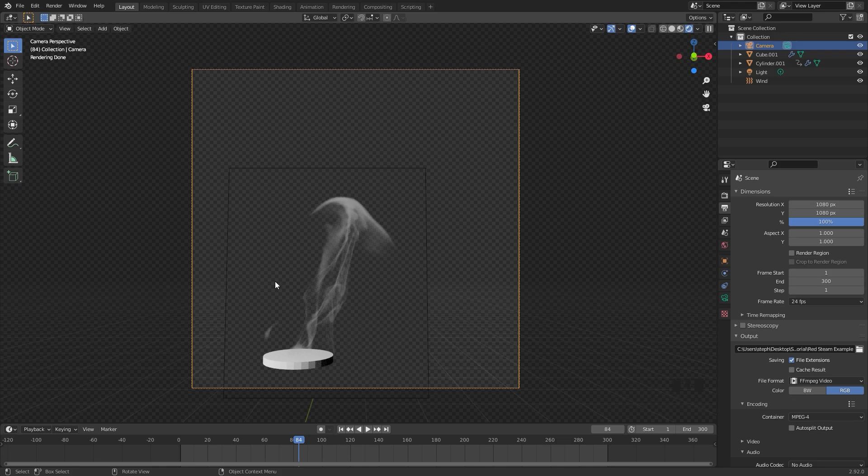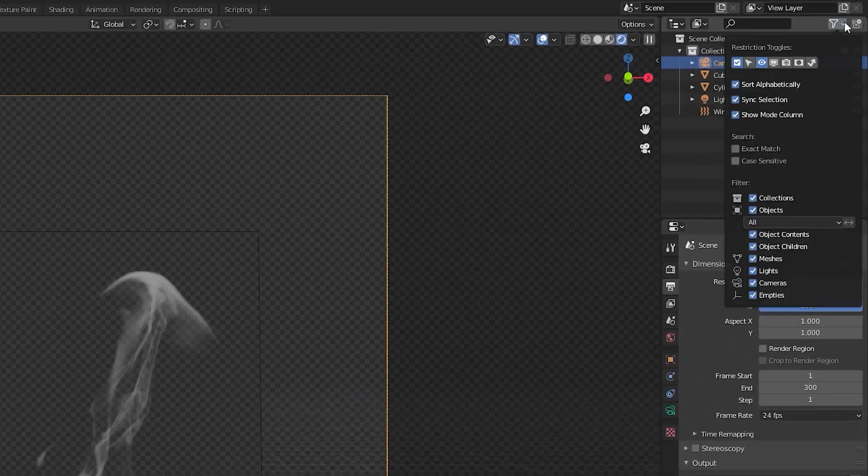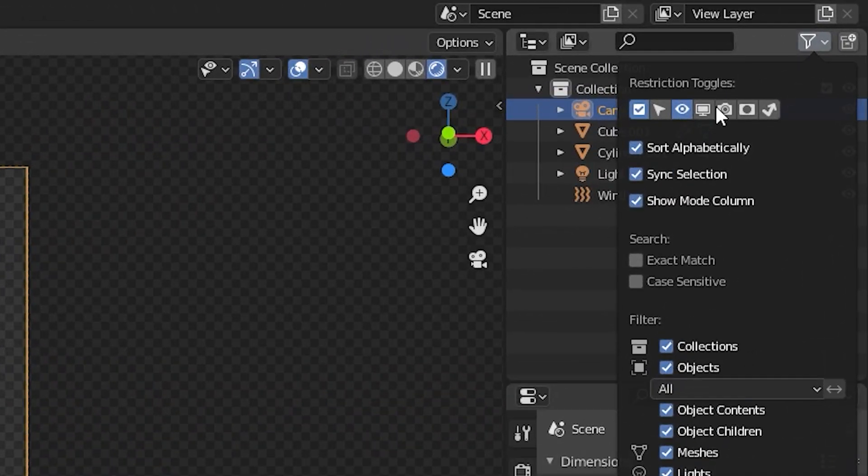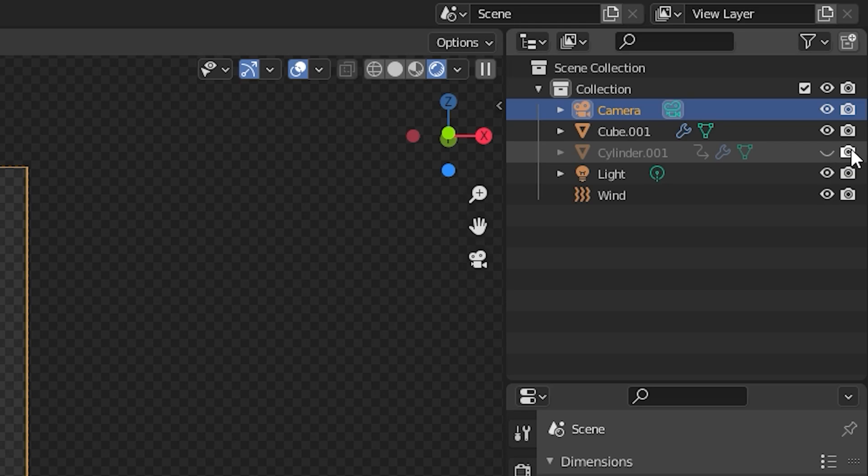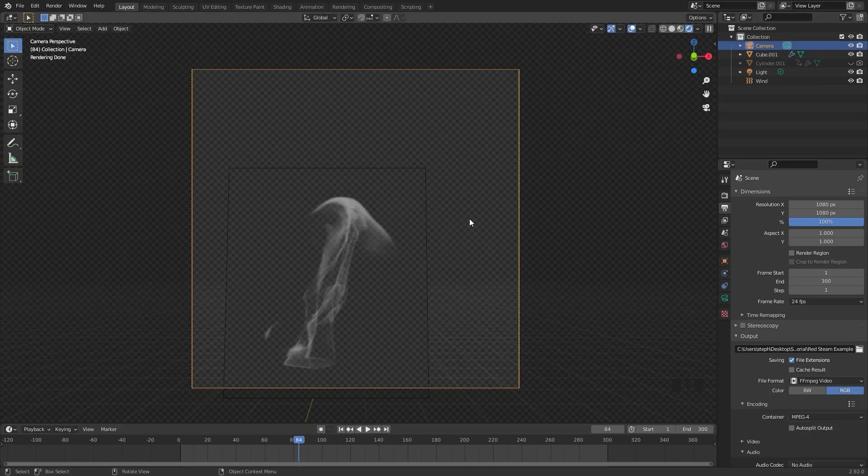Next up, we don't want to see the flow object for our smoke simulation. To fix that, we need to open up this menu, turn on the camera icon, and then hide it from both the viewport and from the render. Now the only thing that will show up is the smoke simulation.